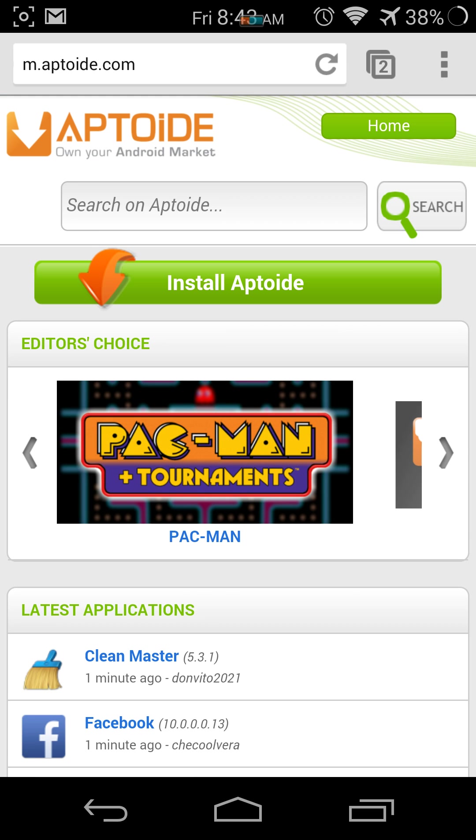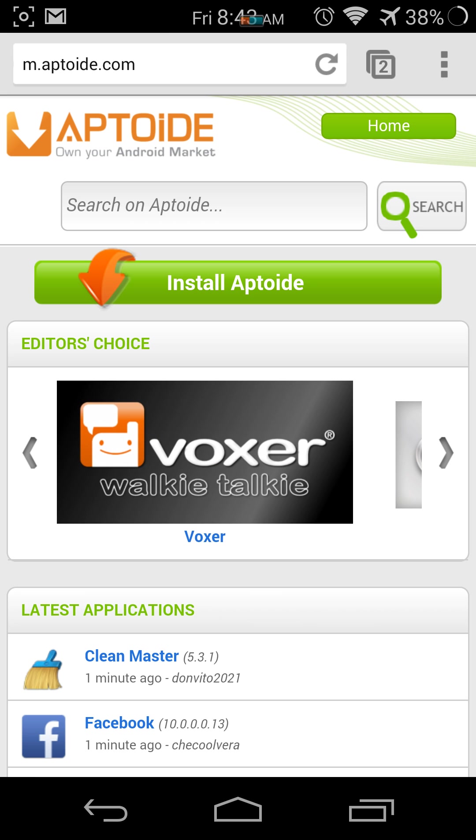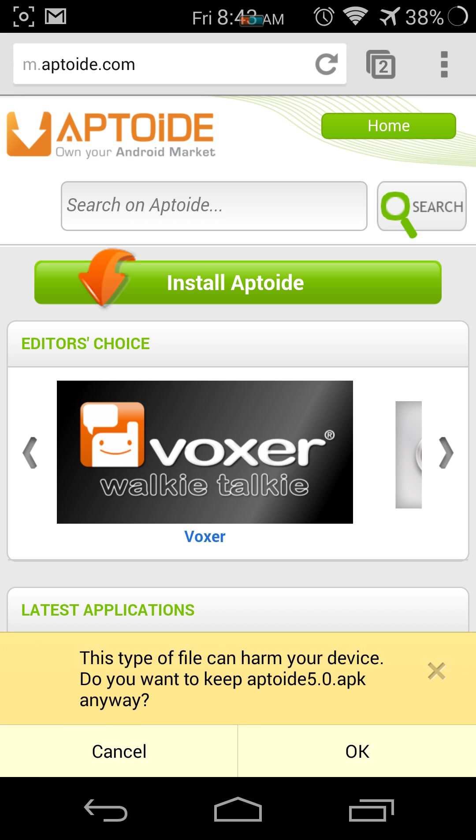It says install Aptoide. Usually when it's your first time coming to the page, it will tell you that in order to download apps, you will have to download the new version. Pressing install Aptoide will do the same thing.